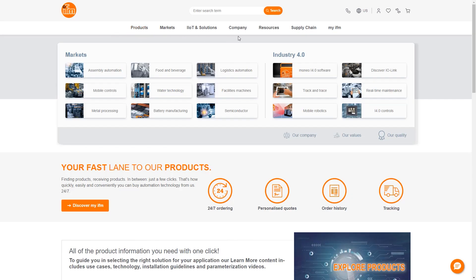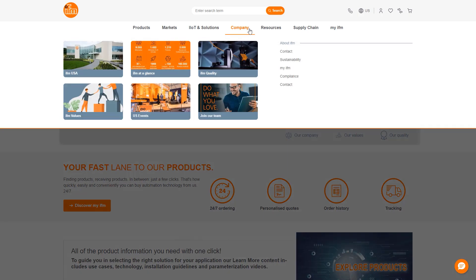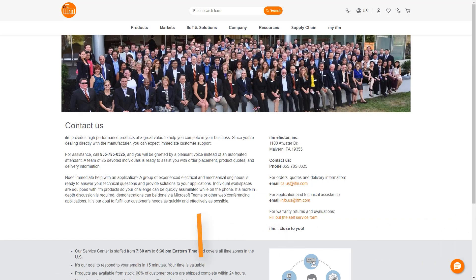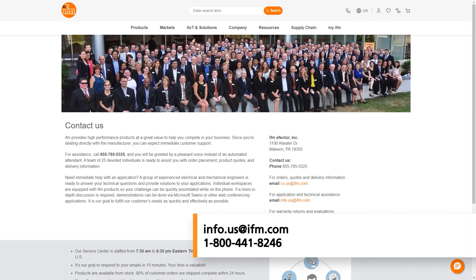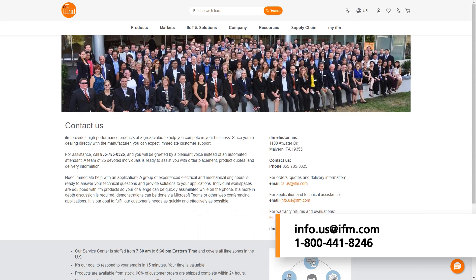As always, you can check out our website for helpful information on any of our products or contact us at info.us at ifm.com or call into 1-800-441-8246 to speak with somebody who can assist you. Thank you for your time and have a great day.